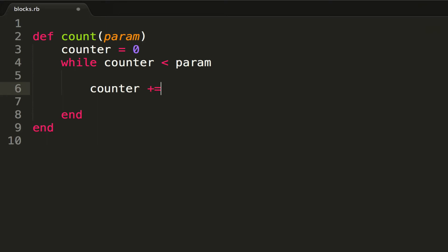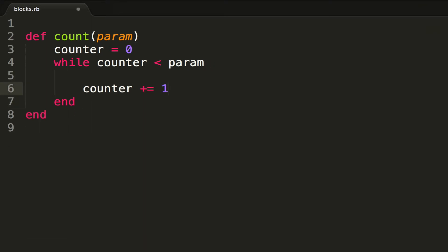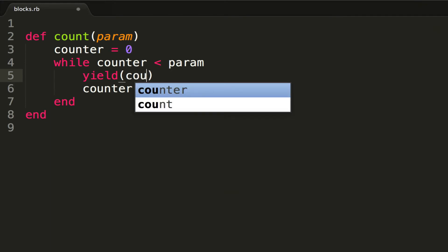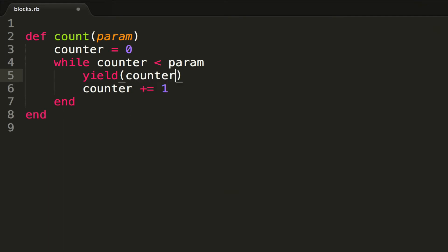increment counter by doing a += 1. And then every time we begin the while loop, we're going to yield to our passed-in block, and we're going to pass in the parameter of counter.